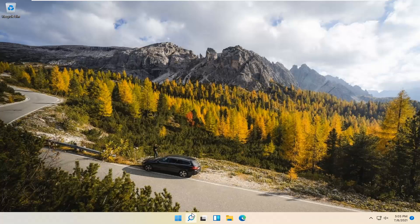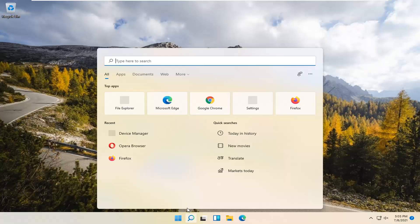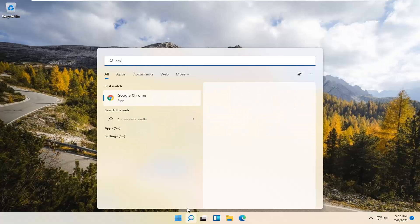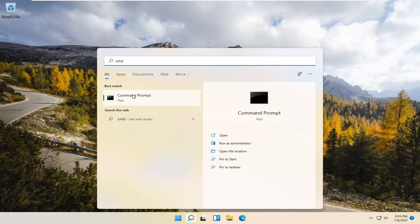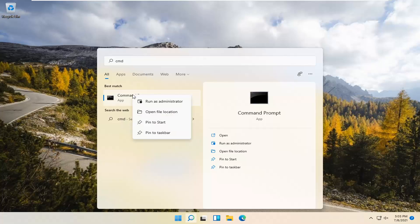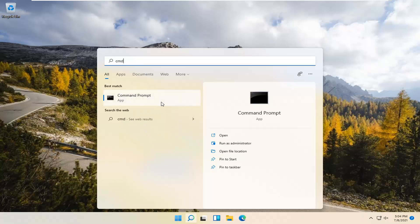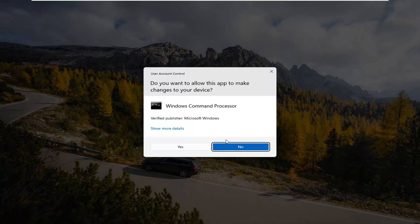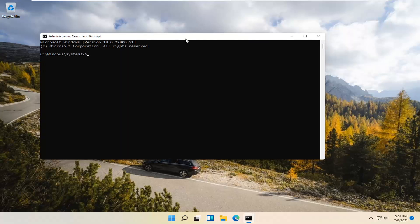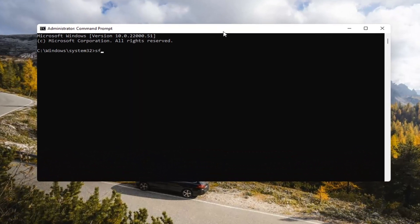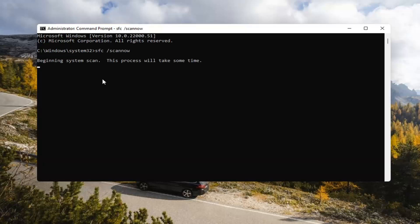If you're still having a problem, you can try opening up the Search Magnify icon in your system taskbar and type in CMD. The best result should come back with Command Prompt. Go ahead and right-click on that and select Run as Administrator. If you receive a User Account Control prompt, go ahead and select Yes. Now type in SFC /ScanNow — ScanNow should all be one word with the forward slash out front. Hit Enter on your keyboard to begin the system scan. This will take some time to run, so please be patient.